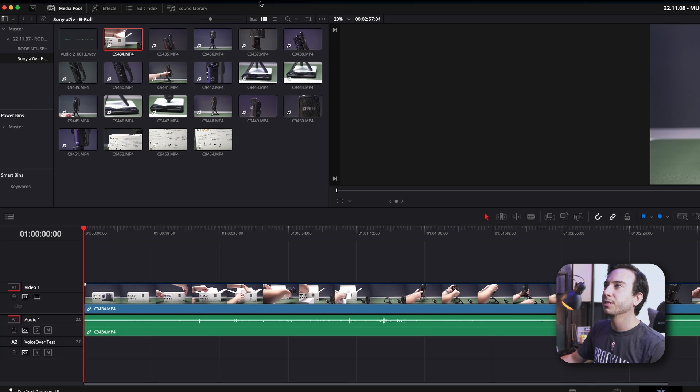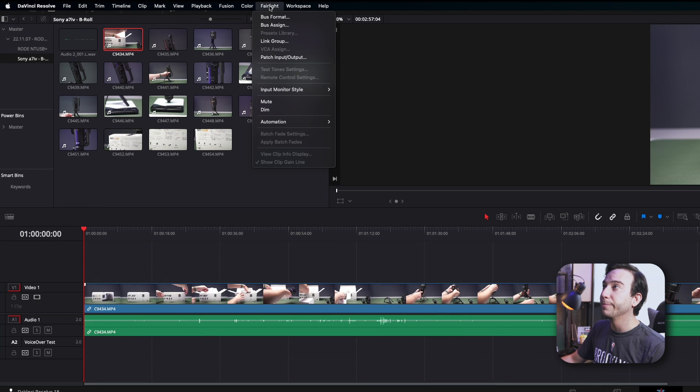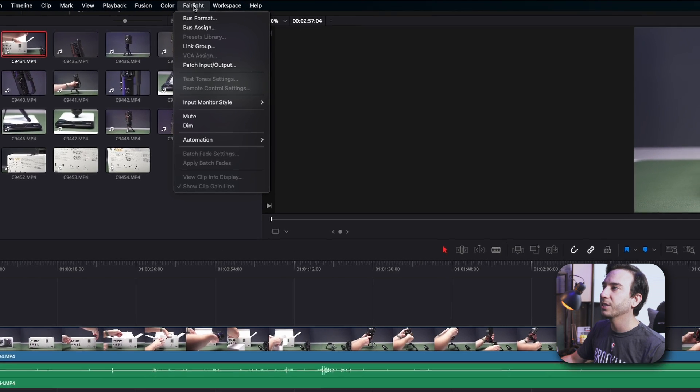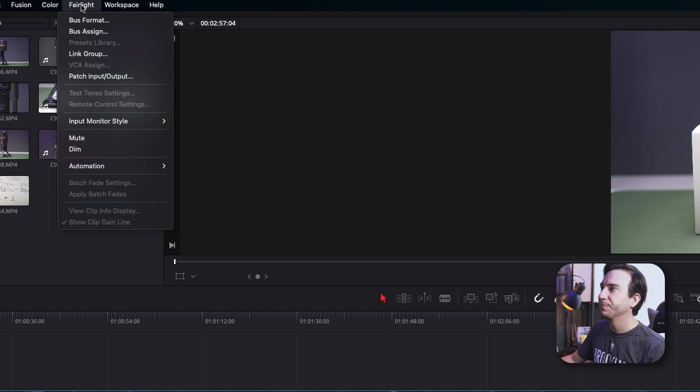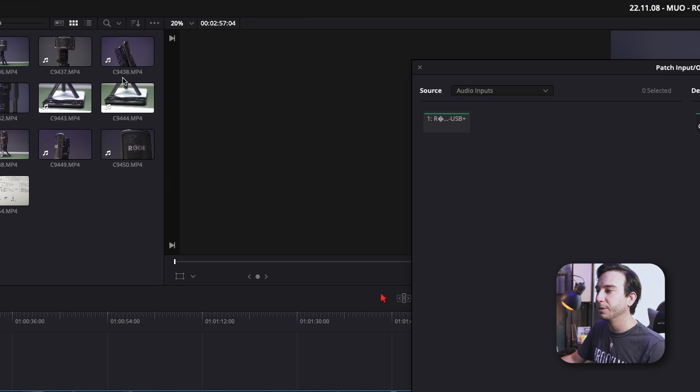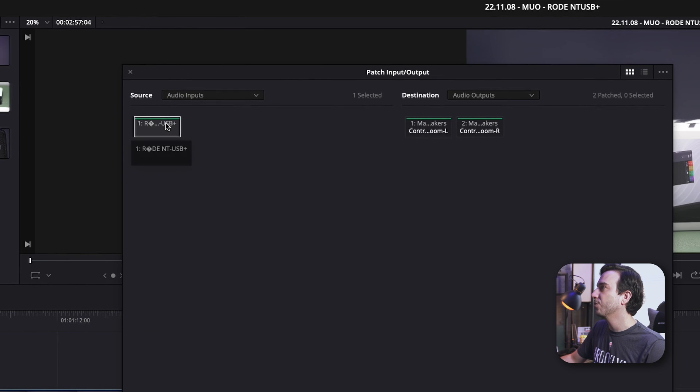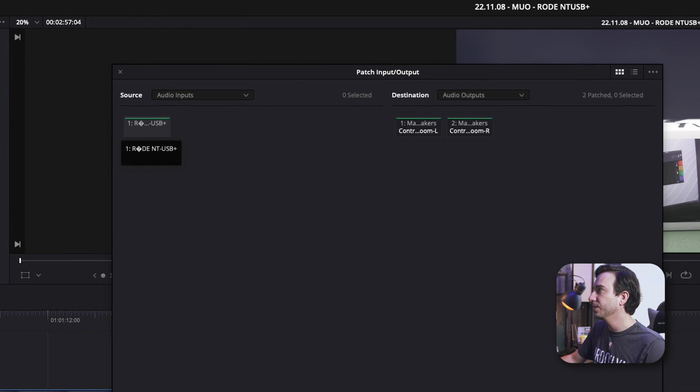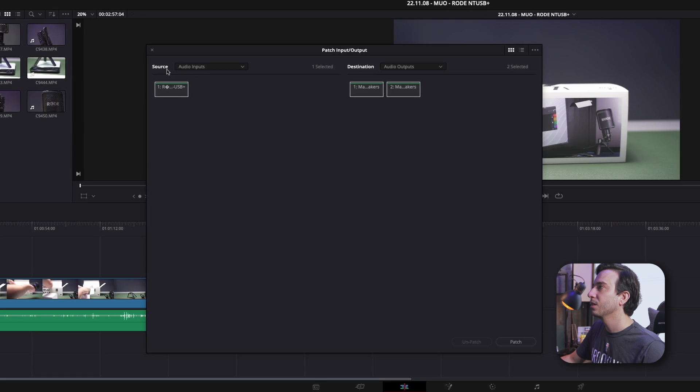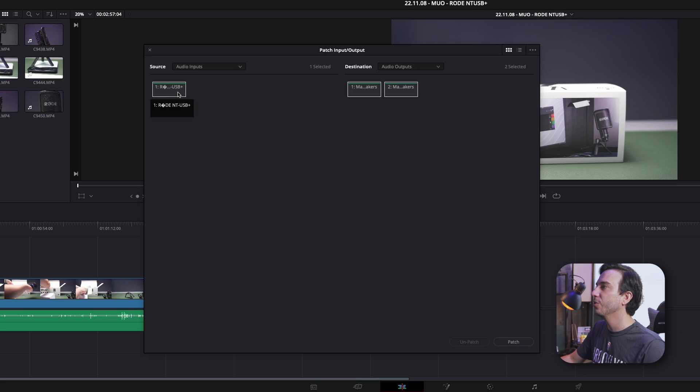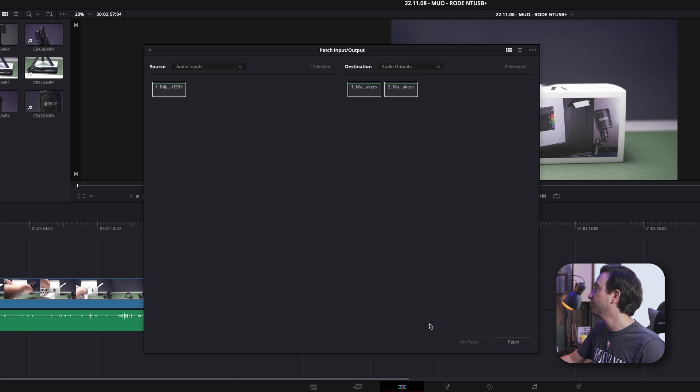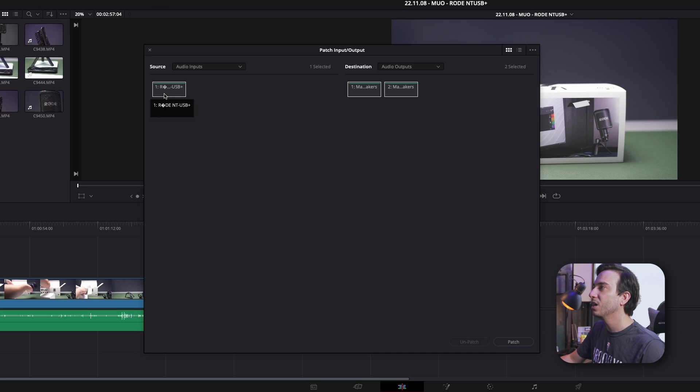The next step is to go and remap some settings under Fairlight. So we'll click Fairlight, and then we'll click Patch Input Output. Under here, we've already created it, but let me quickly show you what we need to do. So under our source device, we are looking at our audio inputs. That's where we should see our USB microphone, which we've selected from our sound settings at the top right before.